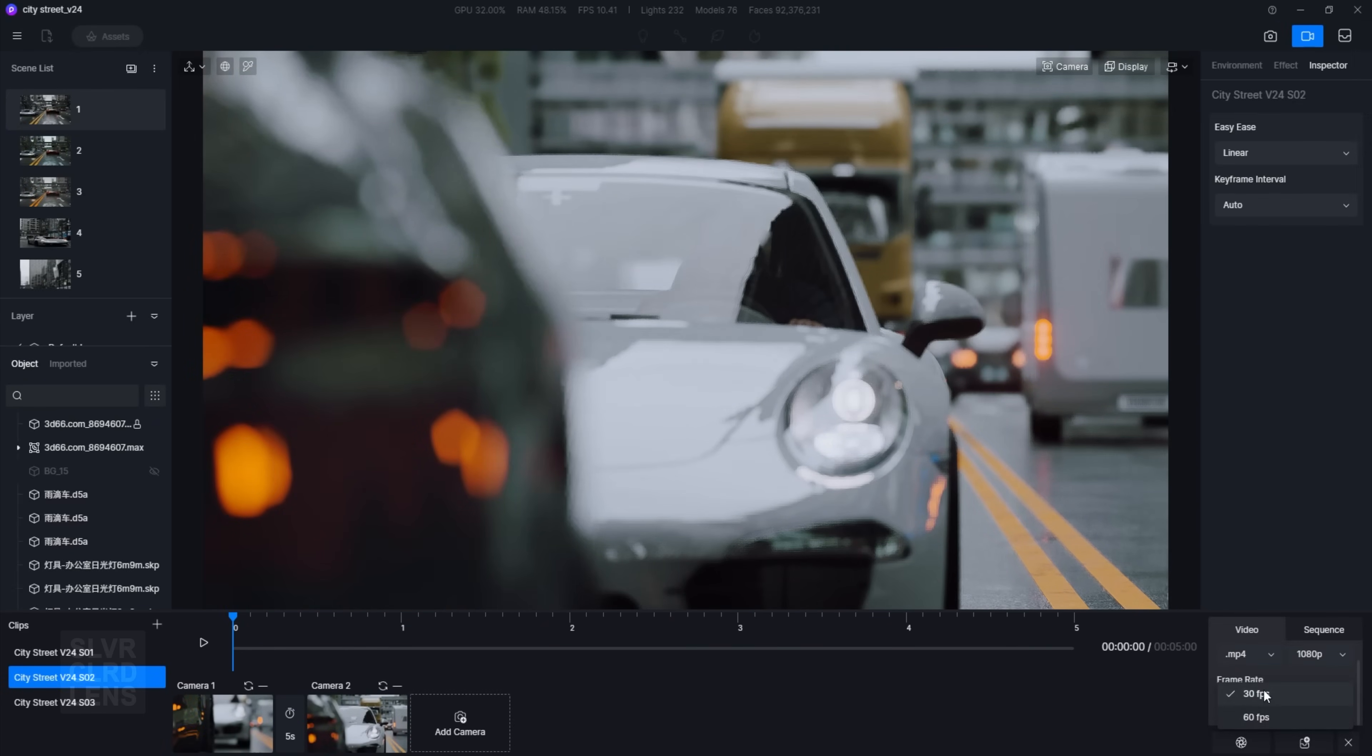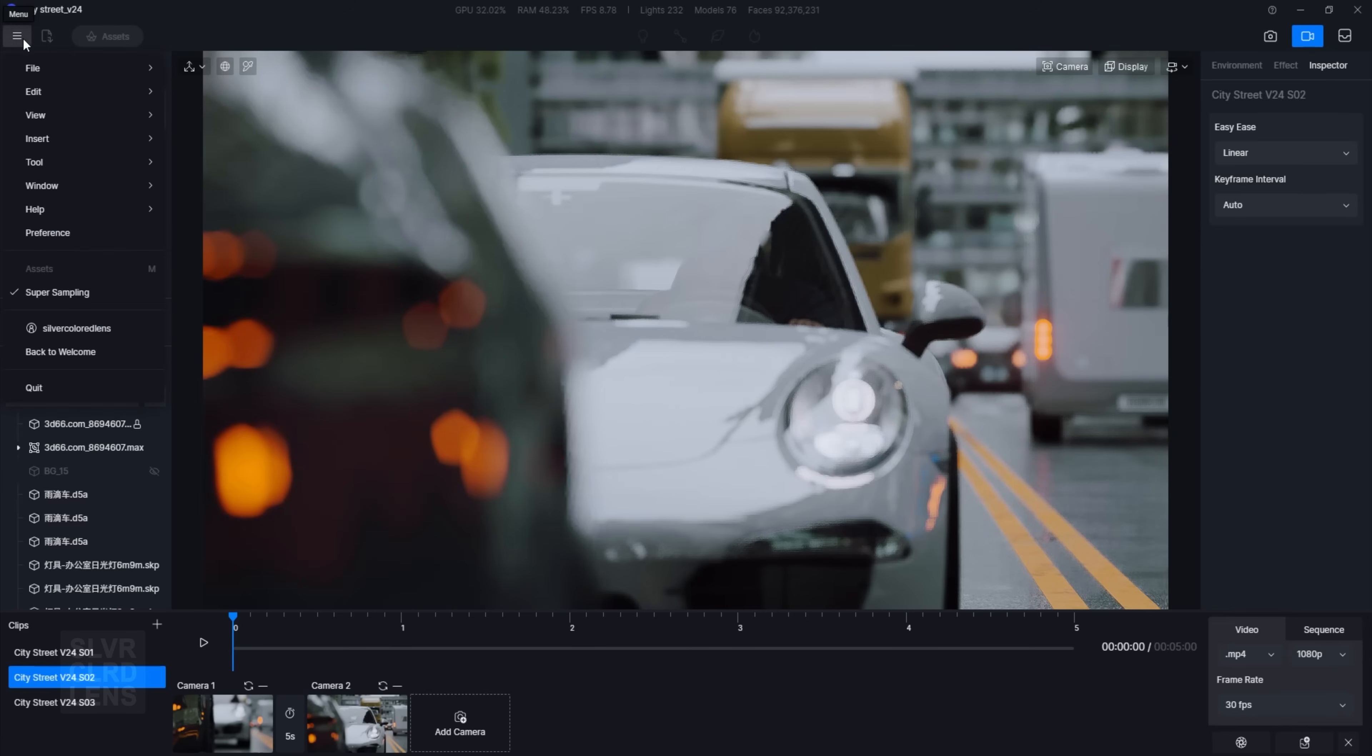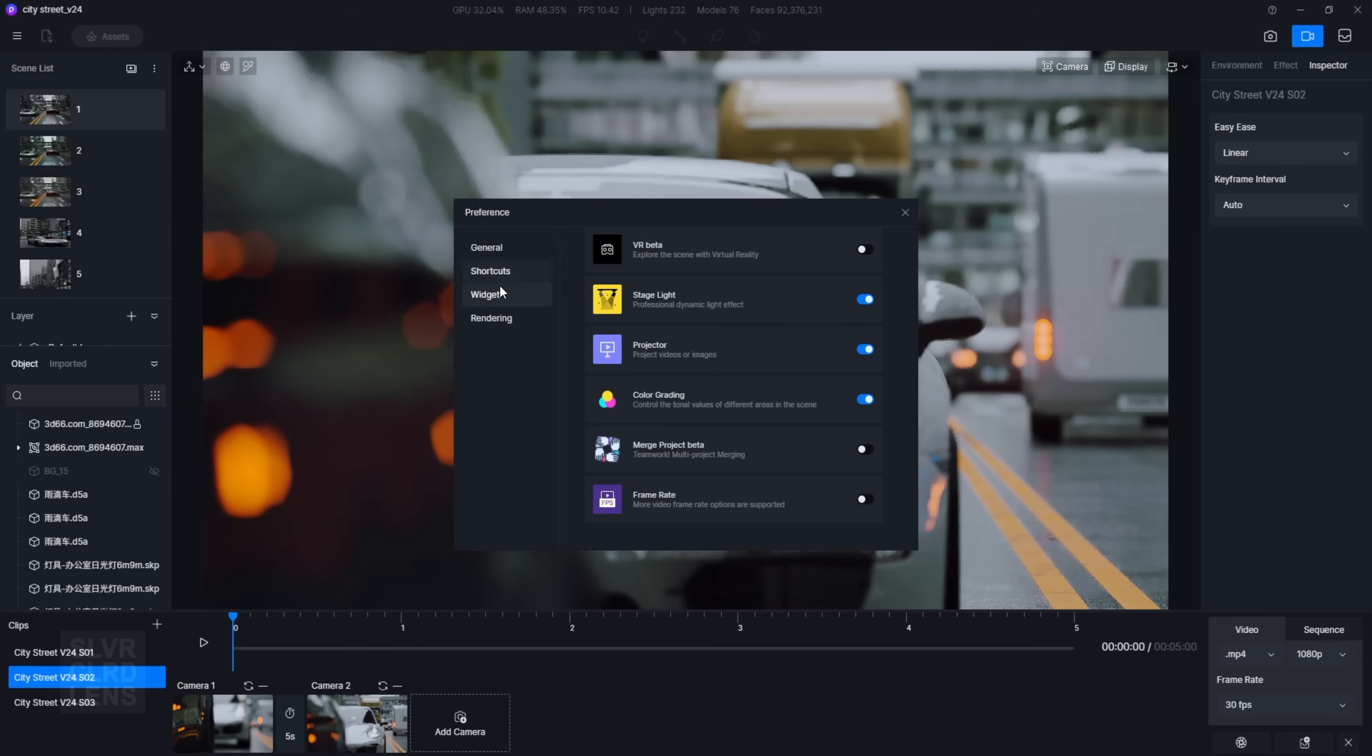To enable this feature, go to your preference settings widget and activate the frame rate option. Then go to your video frame rate settings to check.